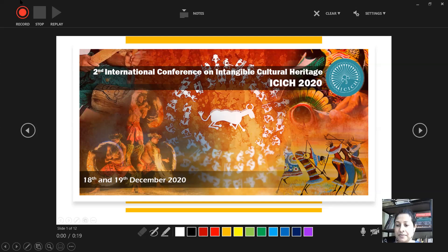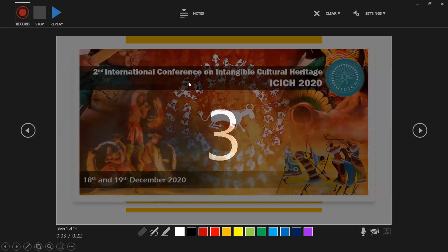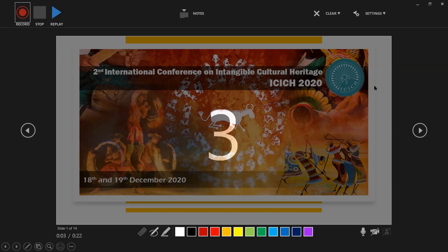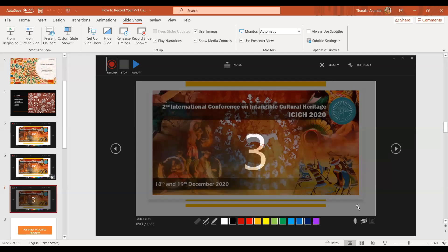After turning on your microphone and keeping your camera button on, you have to start recording using the Record button. After clicking the Record button, a countdown screen will appear — it counts from 3 to 1 and then automatically starts to record. You then have to start explaining your slides. After recording all the slides and finishing the presentation recording, you have to click the Stop button. Then using the Close button, you can close your presentation from recording. All the slides will be recorded in your presentation.